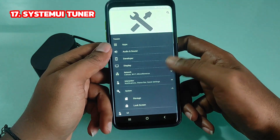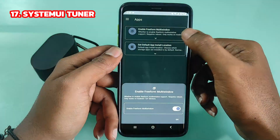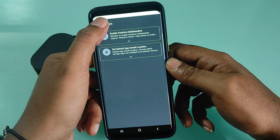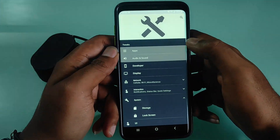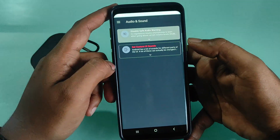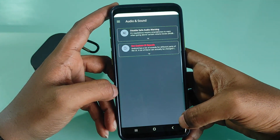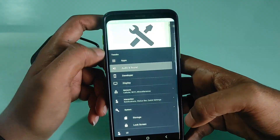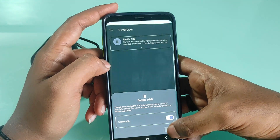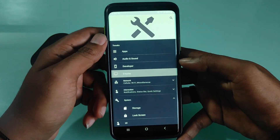System UI Tuner lets you control which icons appear in your status bar. Not every toggle will work on every device. You can customize demo mode, control the importance level of notifications, enable some hidden features of Android, toggle immersive mode, and change quick settings options. Touch screen users can change the grid size, customize animation speeds, and much more.